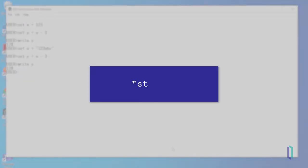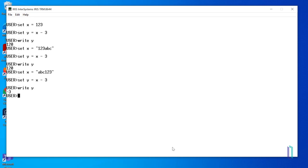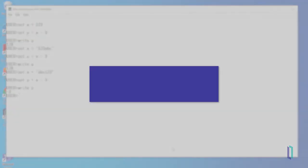It's important to note that strings are read from left to right. If we change x to the string ABC 123 and repeat the mathematical expression, we will get negative 3. This is because when strings are evaluated as numbers, the evaluation stops at the first non-numeric character encountered. So ABC 123 is evaluated as 0.